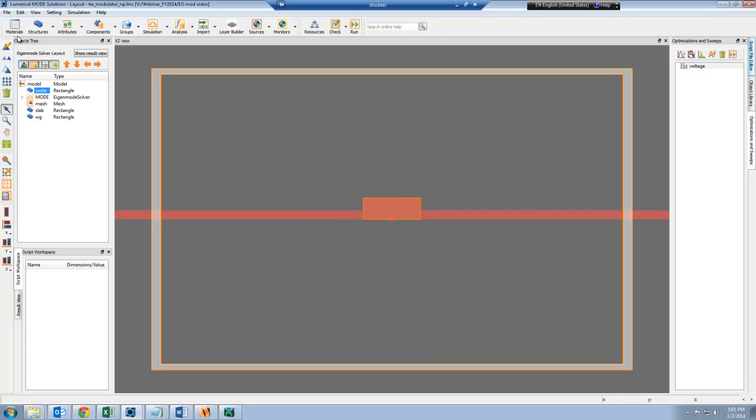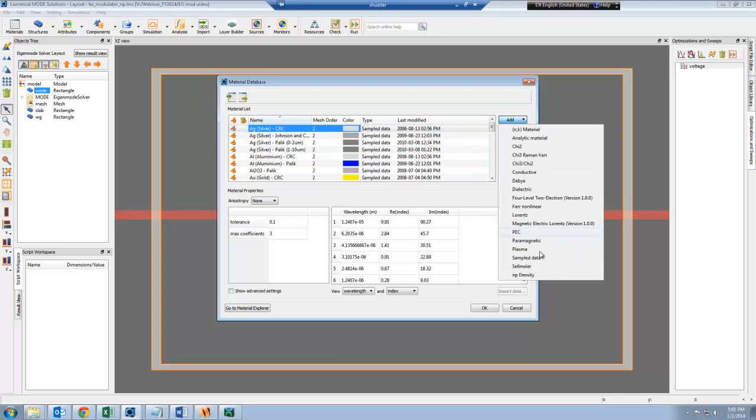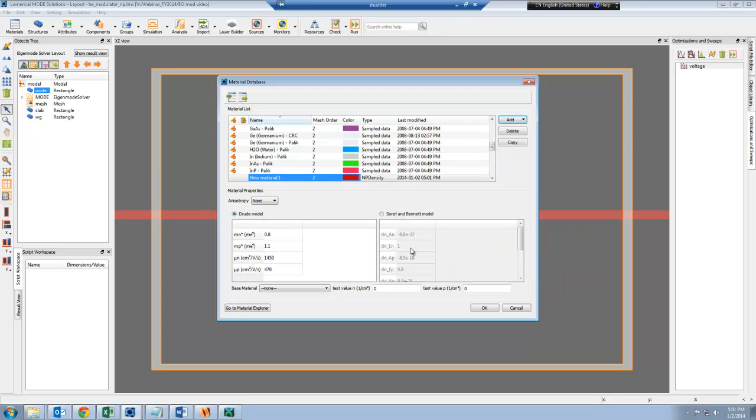Now I'm going to define the material for this. I'm going to click on the material database and add an NP density material, and I'm going to call it silicon with carriers.